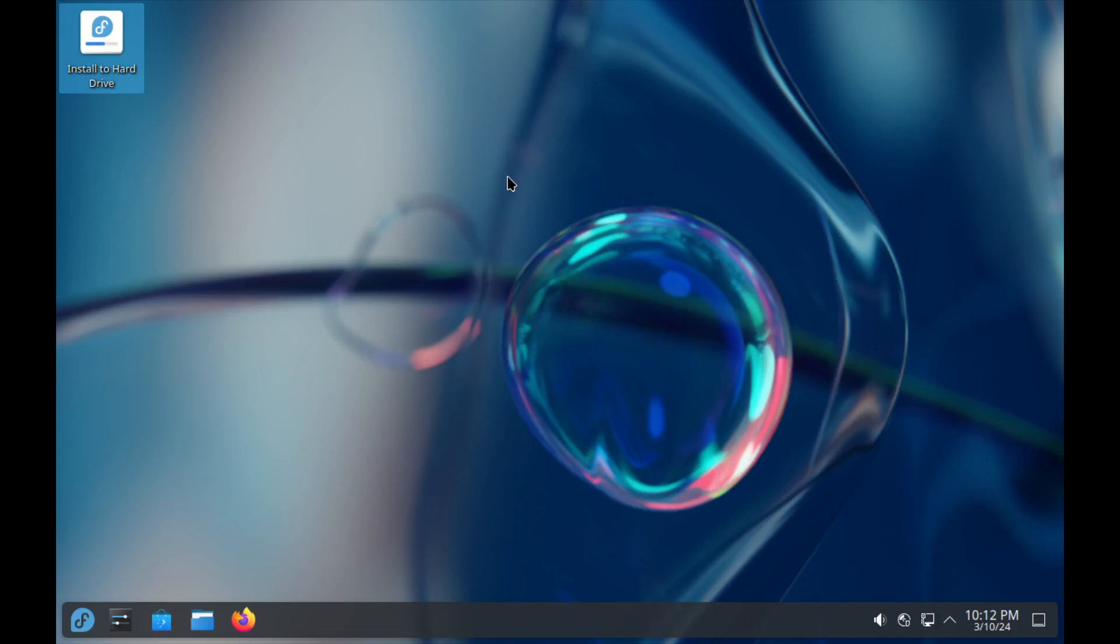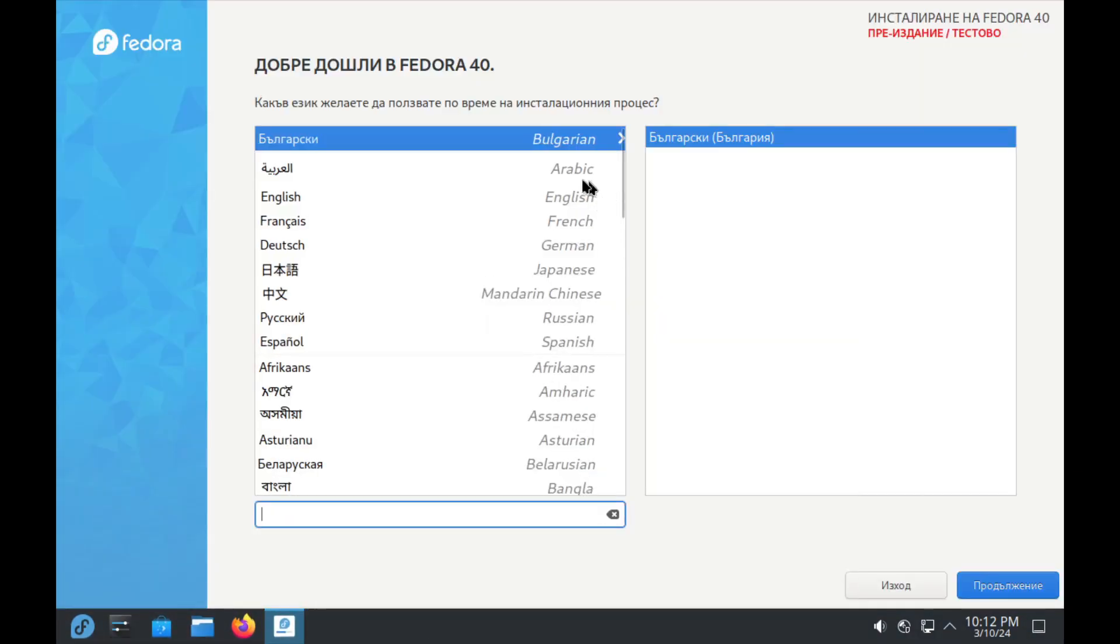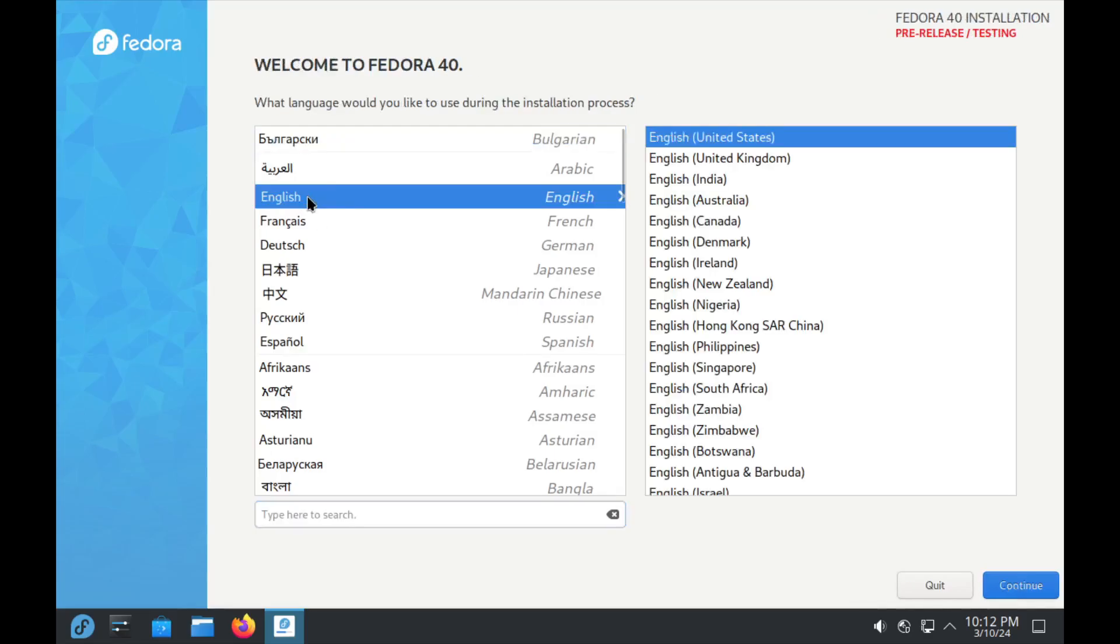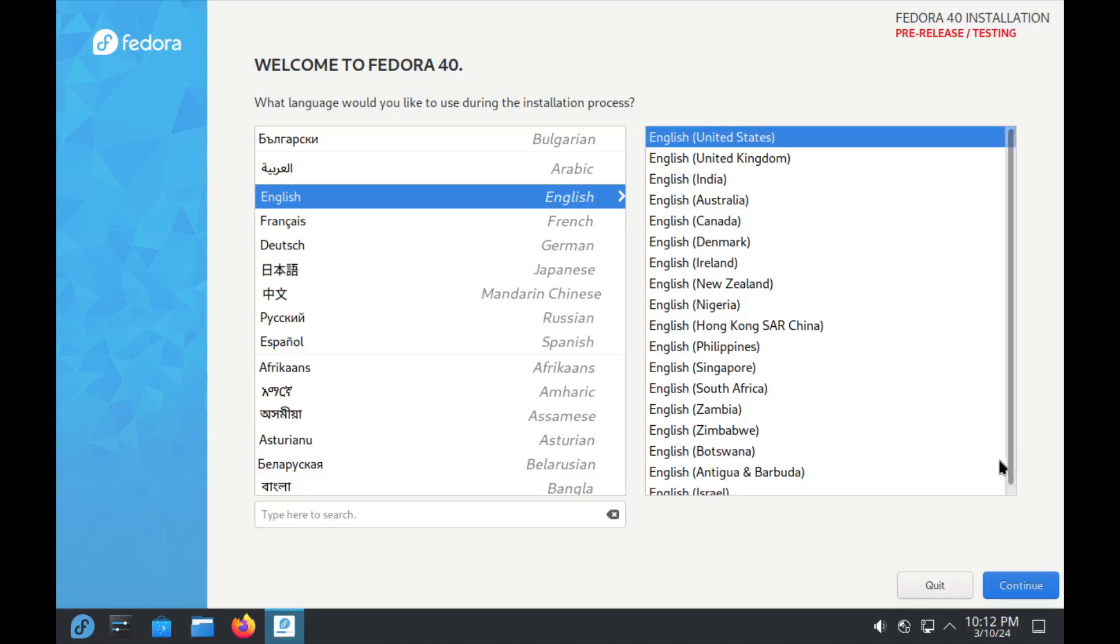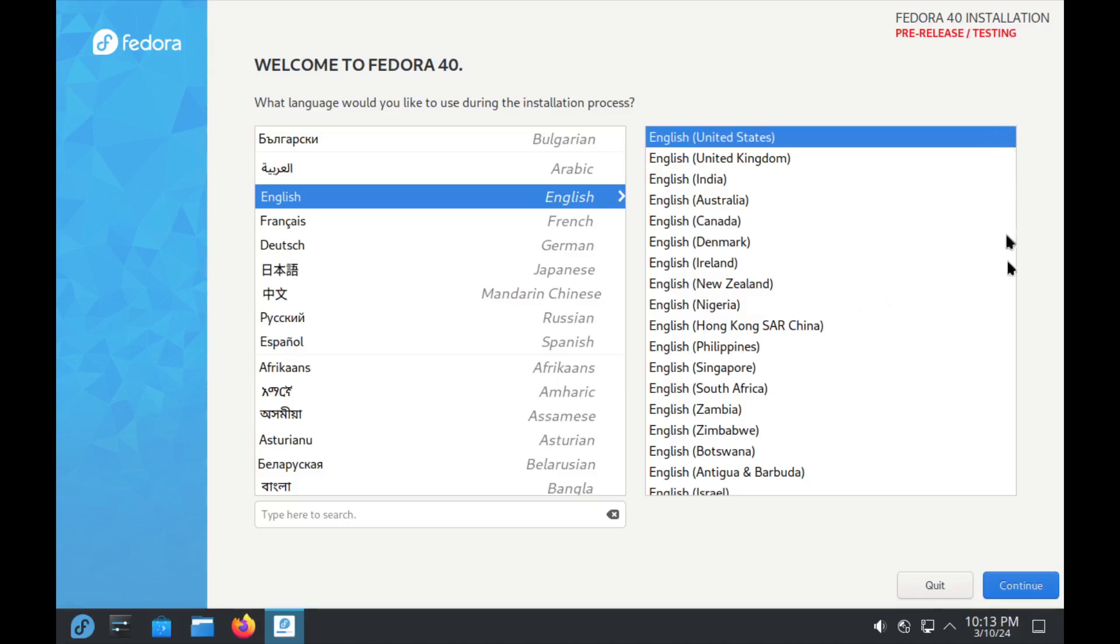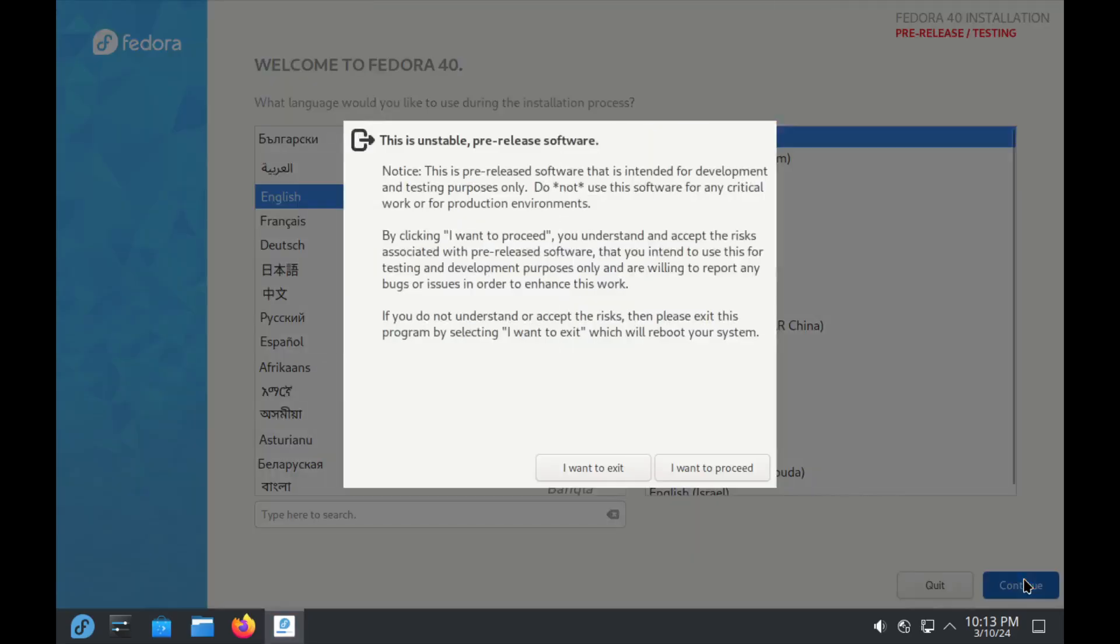Like I said, the installation is the same as before, nothing changed. The Anaconda installer is supposed to get a facelift or UI improvements because it hasn't been changed for the longest time. But why change something that works? I know a lot of people complain about it, but I'm not one of them.